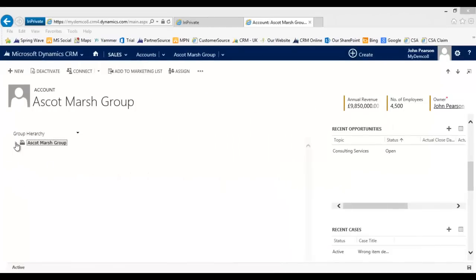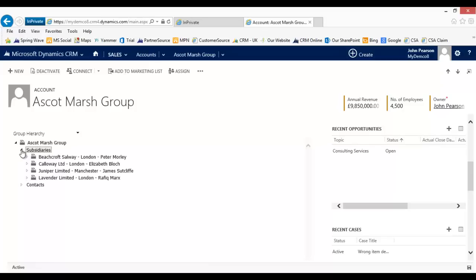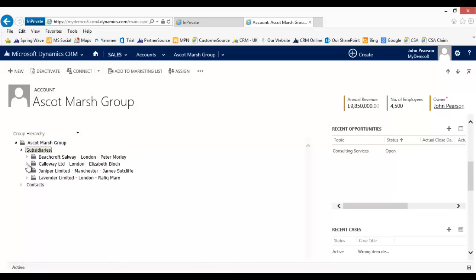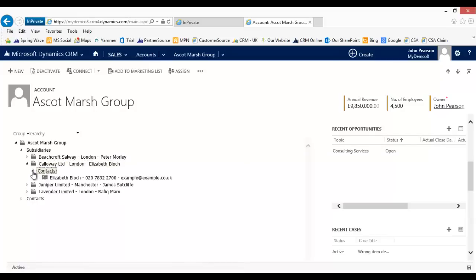In the Group Hierarchy view, I have chosen to set up a view that shows me subsidiary organizations and also contacts within those organizations. When I click on this particular part of the hierarchy, it reveals all of the subsidiary organizations that belong to the Ascot Marsh group. This allows me to further navigate to look at more information about each of these records, for instance the contacts in a particular organization — I can see that straight away in this view.